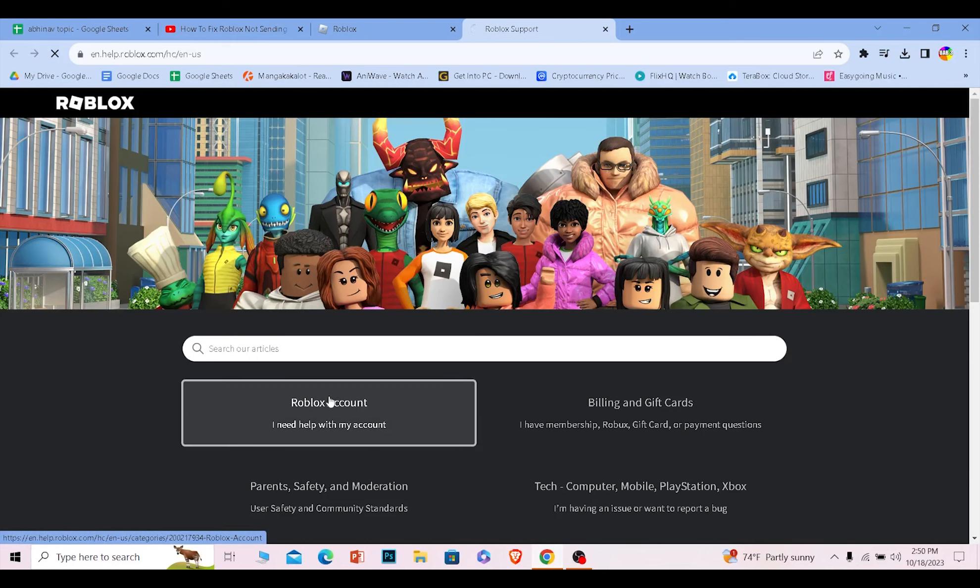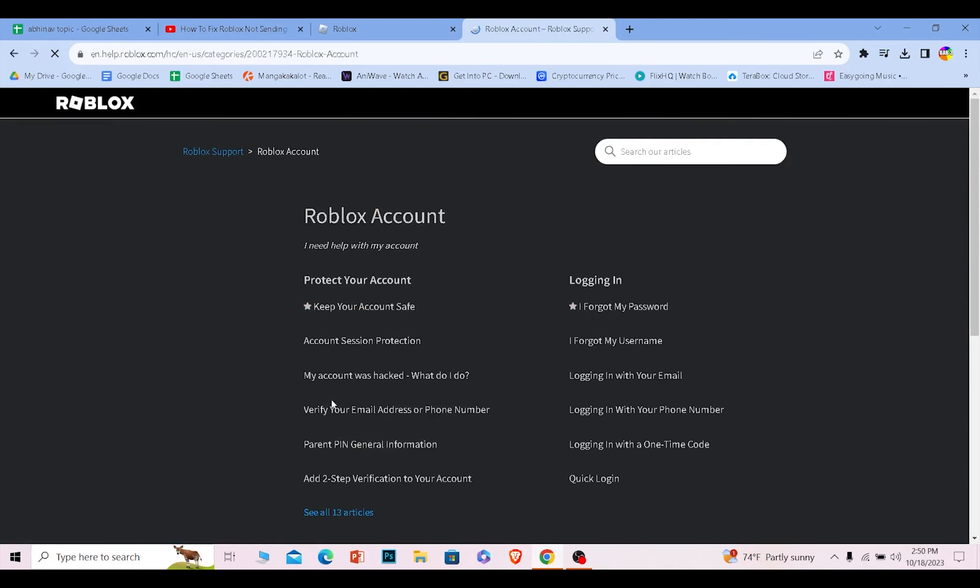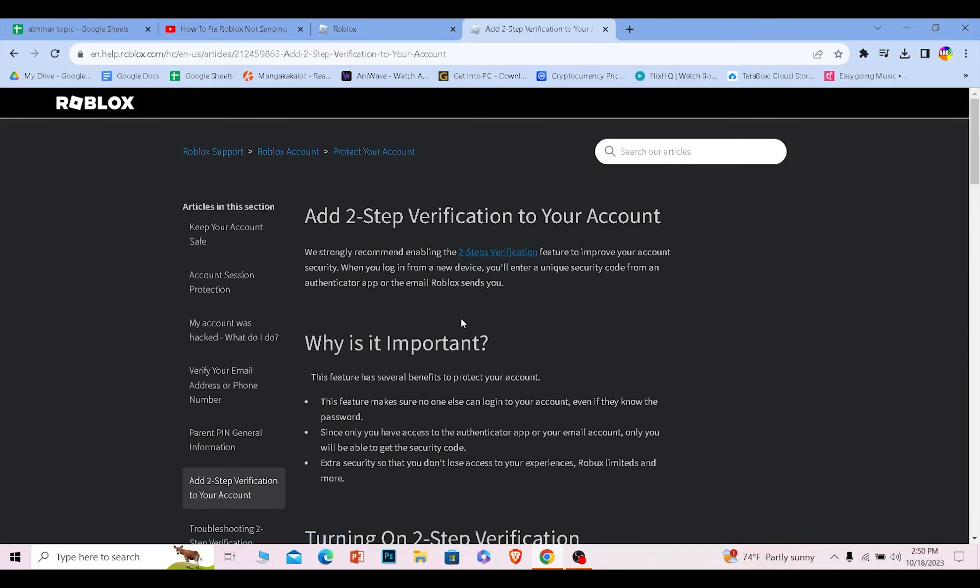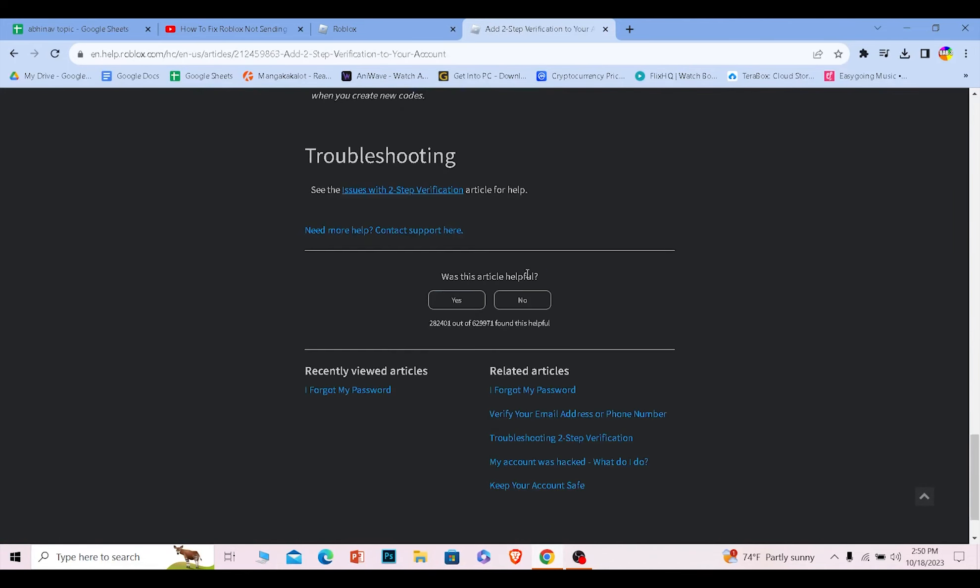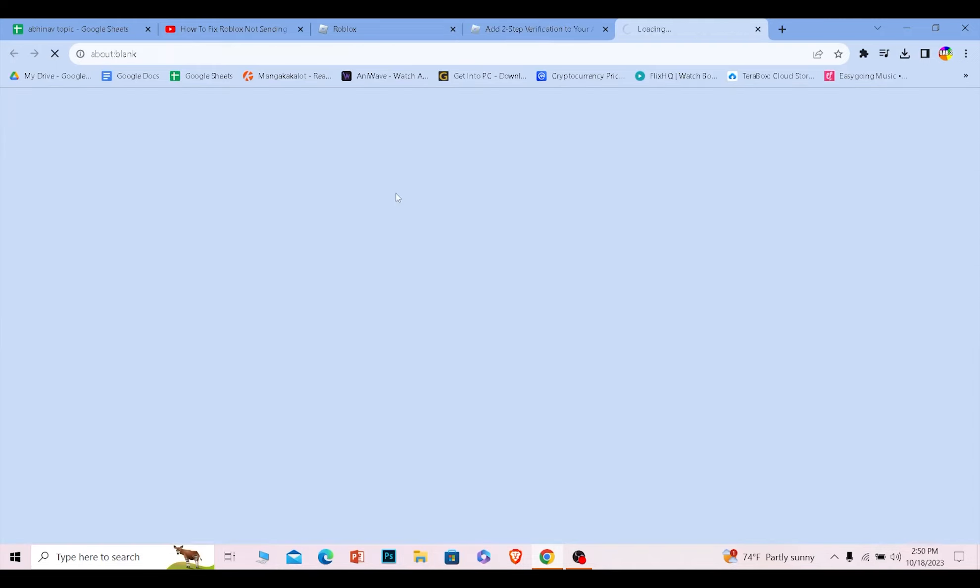Click on Roblox account and click on where it says add two-step verification to your account. Once you click on it, it's going to take you here. Scroll all the way down and you can see this option called issue with two-step verification. Click on it.